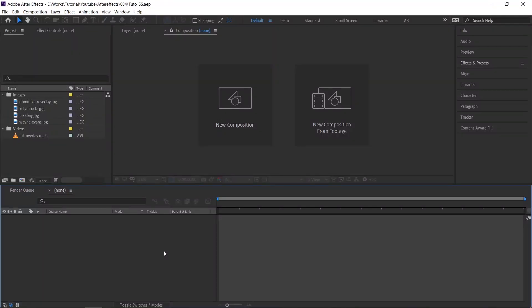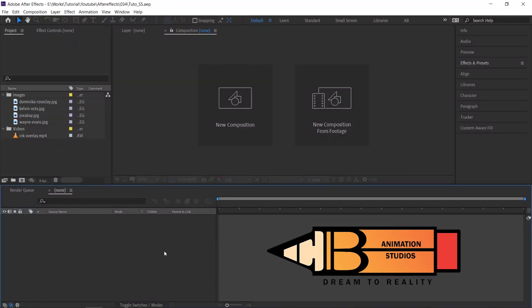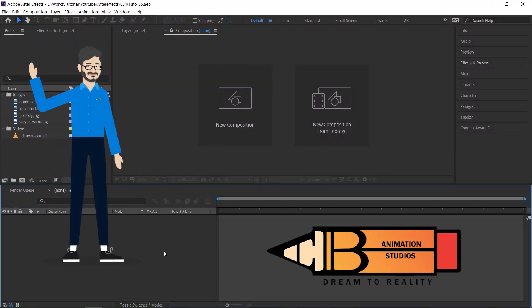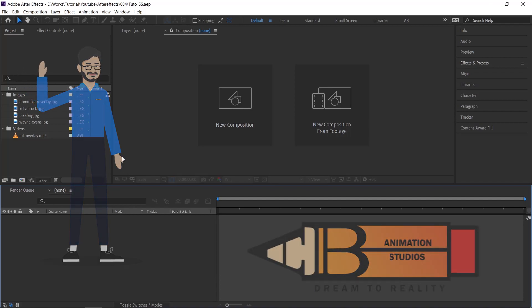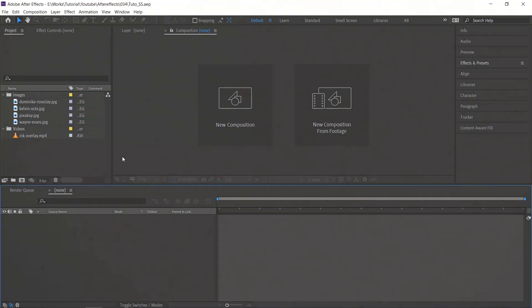Hello everyone, welcome to AB Animation Studios After Effects Tutorial. Today, we are going to create this.